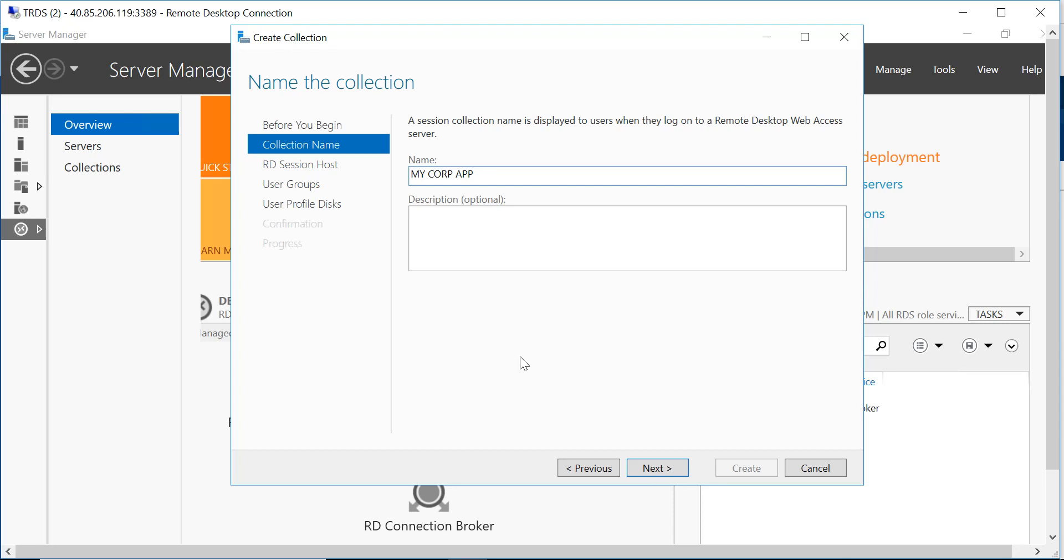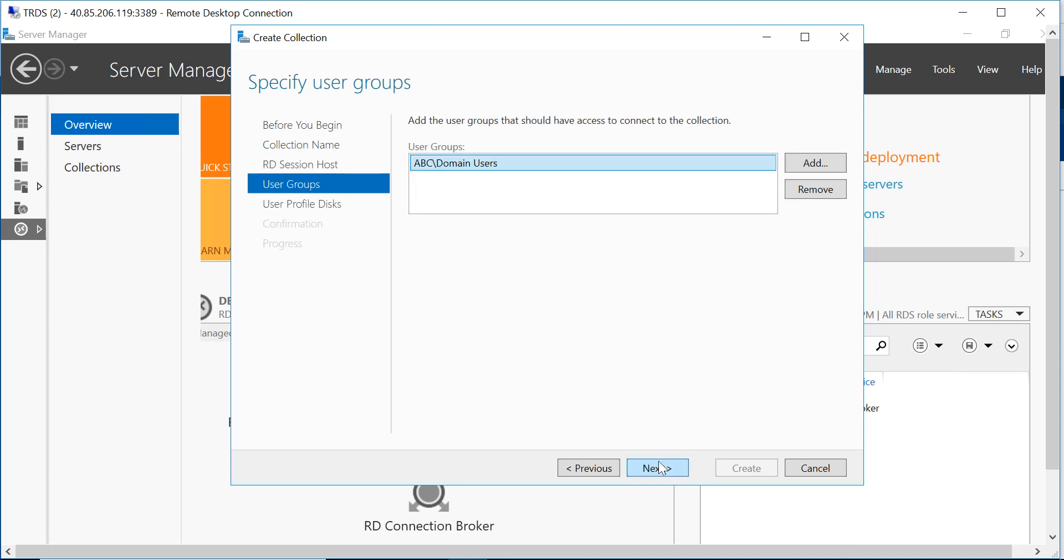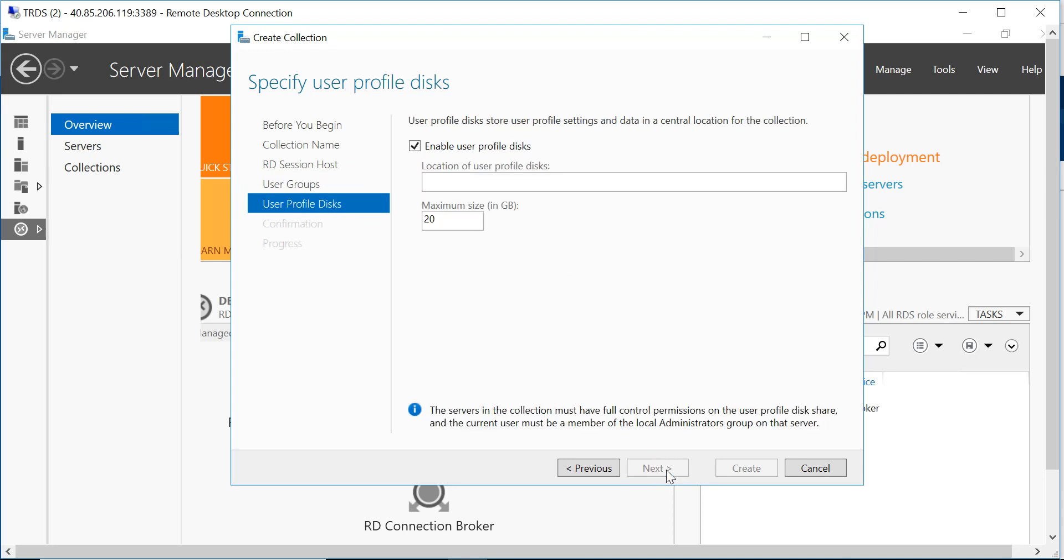Here it's going to be my corp app. Feel free to give anything you want. The RDS session host is going to be my server which is an RDS server. Pick that and I want these users. So basically all the users that I have in my domain controller, they'll be able to access the application that I'm going to publish. Select next.